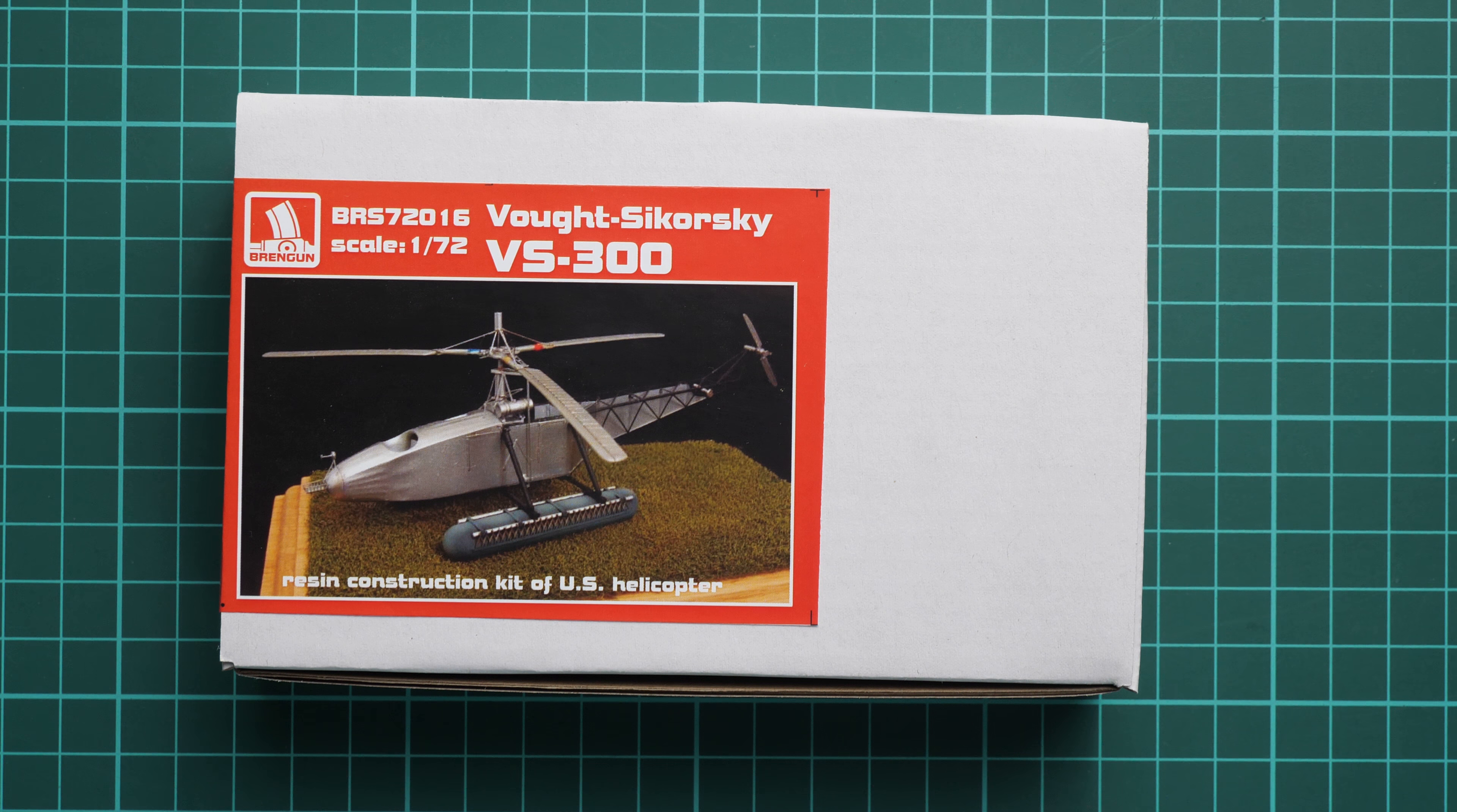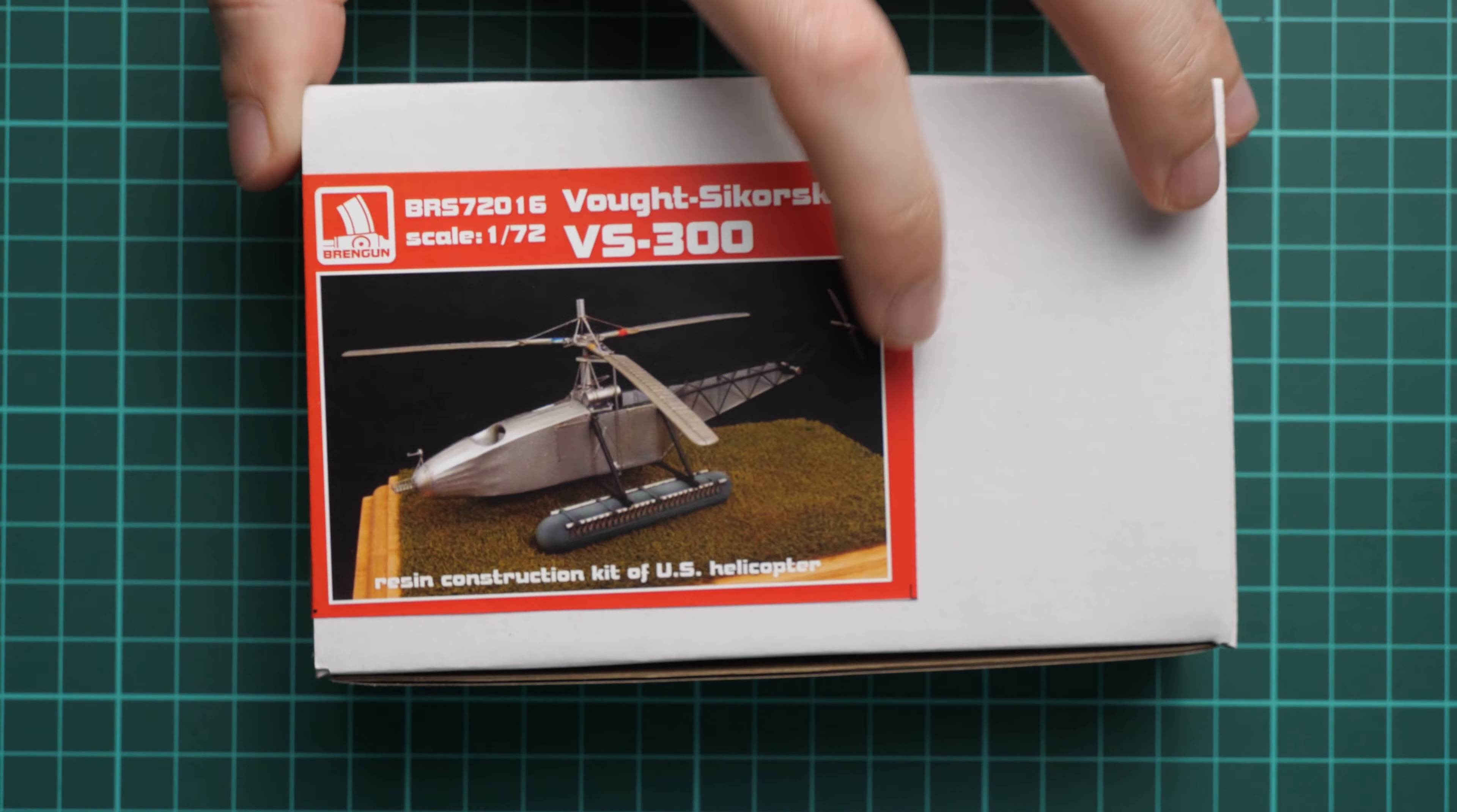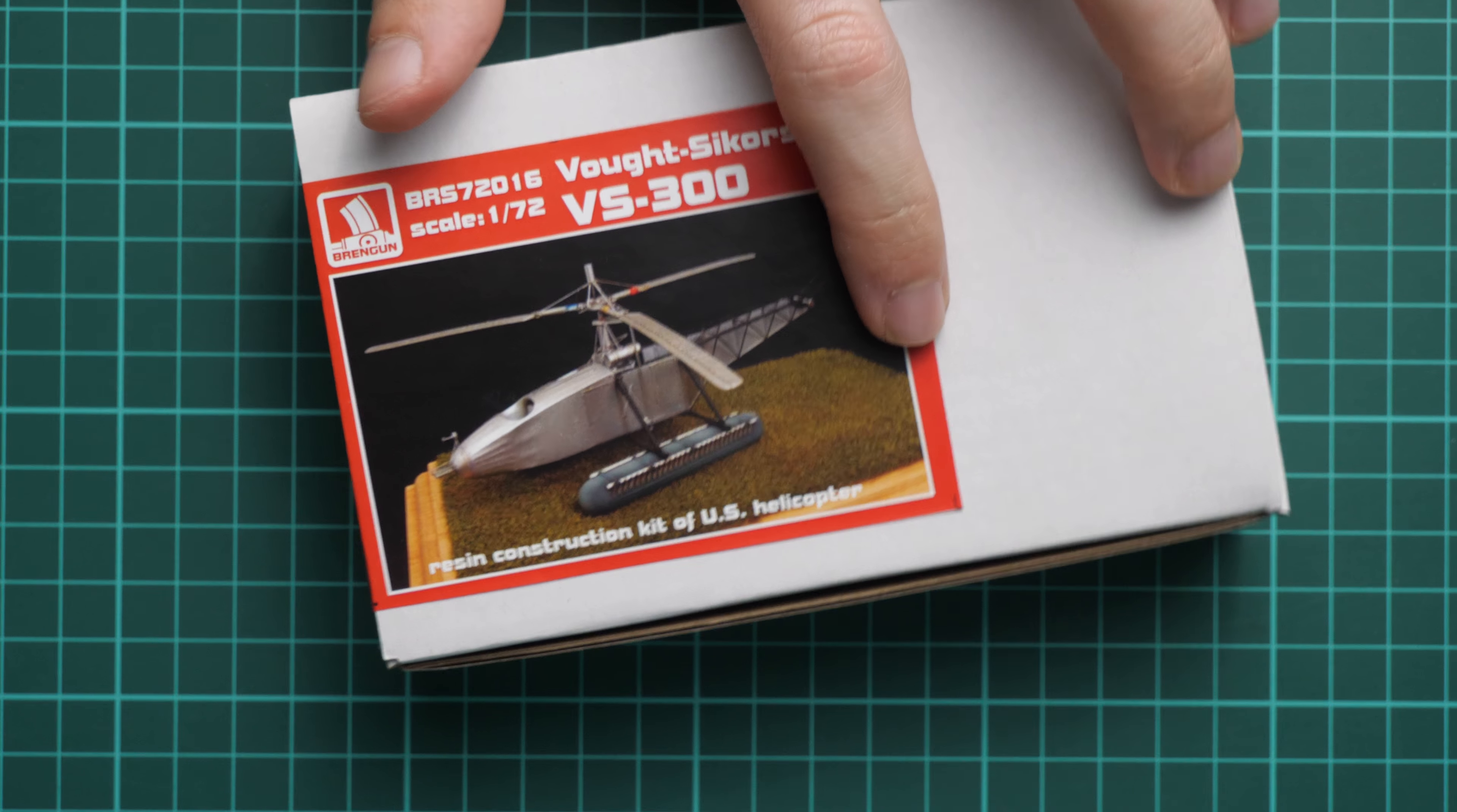So now we have a commercial sample on our table and we will be able to check it closer. First of all, the box is not that huge. Here you can see a comparison with my hand and on the side we just have the barcode. There is no information whatsoever.